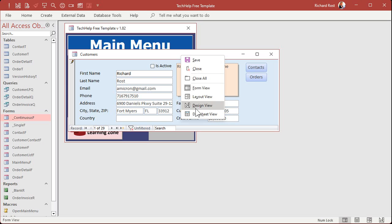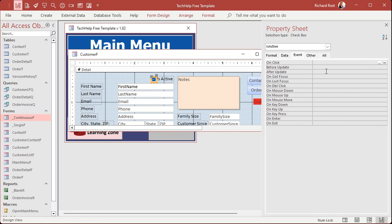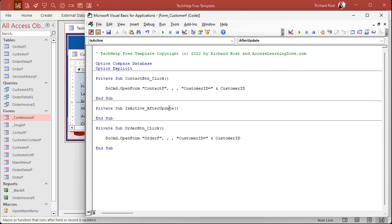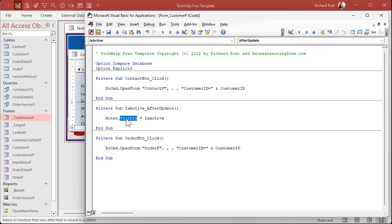Let me show you how this works. Go to design view. Open up the properties for this checkbox, go to Events, and find After Update. Click the ellipsis button — this is all covered in my Intro to VBA class. That'll open up your VBA editor. You're now in the IsActive_AfterUpdate event, which fires whenever that checkbox is clicked. We're going to say: Notes.Visible = IsActive. IsActive has a true or false value — it's a checkbox — so that true or false value will determine the visible property of the notes field. If it's checked on, Notes.Visible becomes true; if checked off, Notes.Visible becomes false.